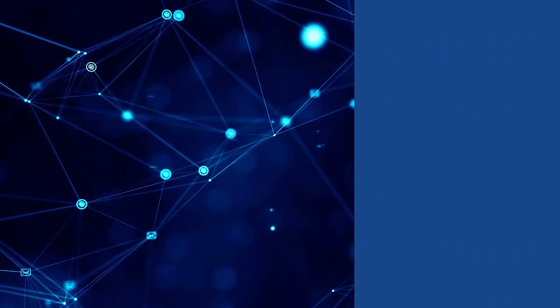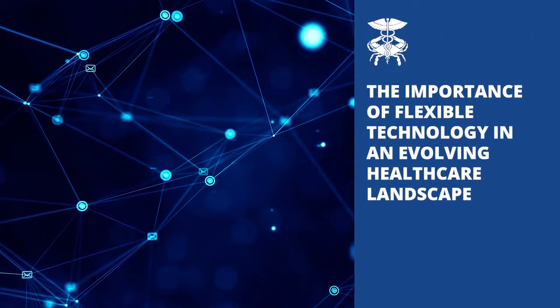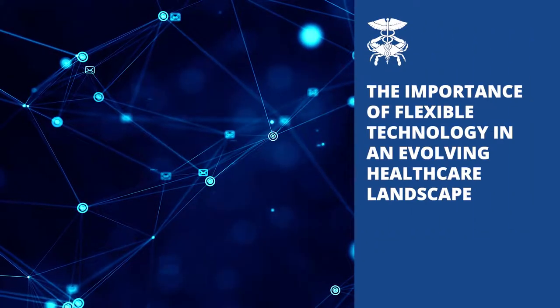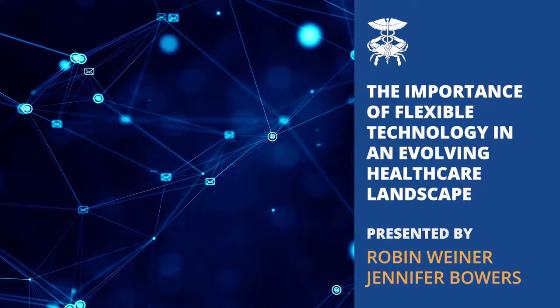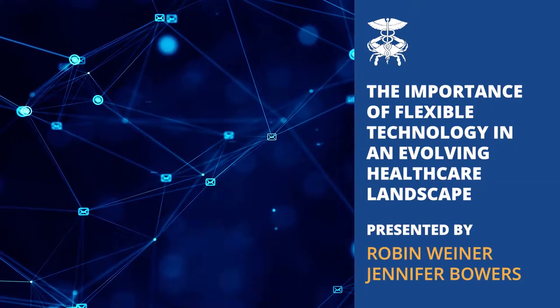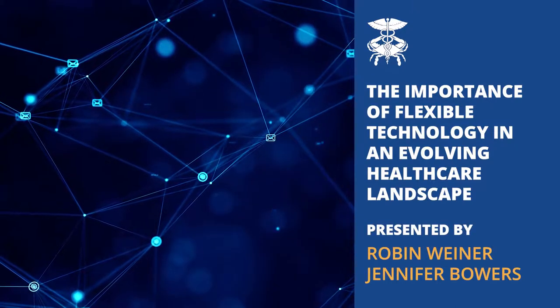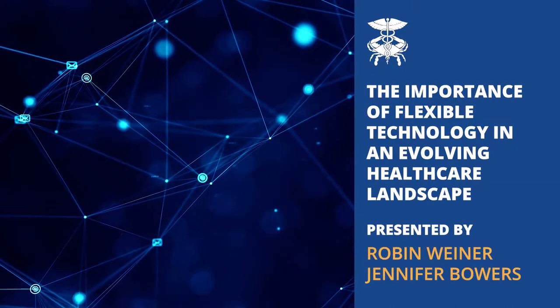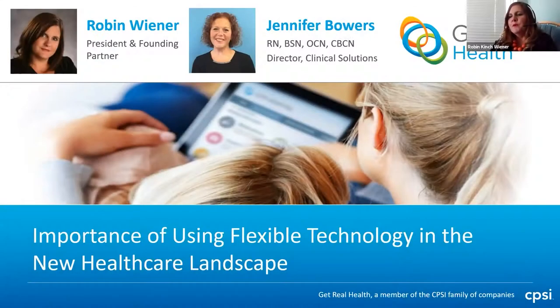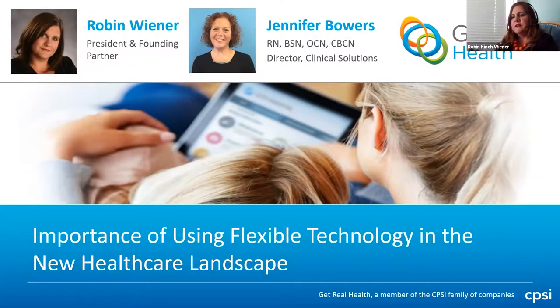Welcome to the importance of flexible technology in an evolving healthcare landscape, presented by Robin Wiener and Jennifer Bowers. Today we're talking about the importance of using flexible technology in the new healthcare landscape.